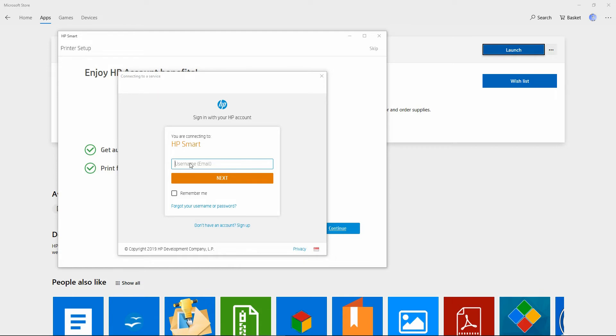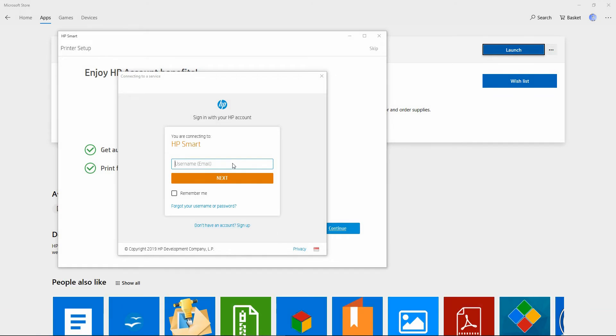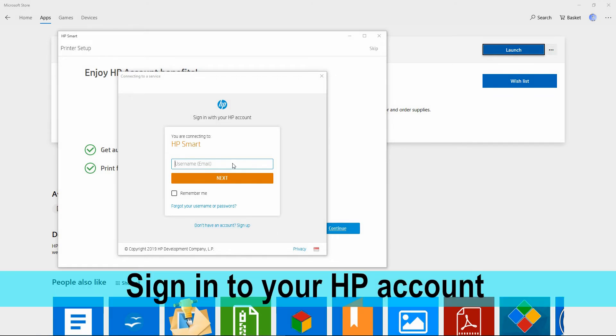If you do not have an HP account, you can sign up. For now we'll sign in using our HP account and go to next.